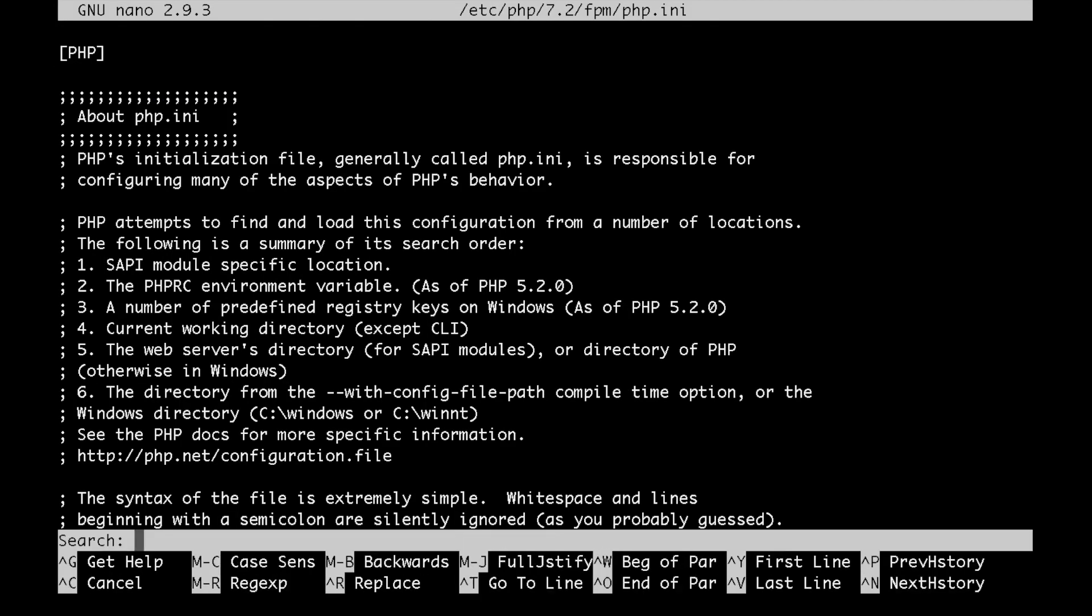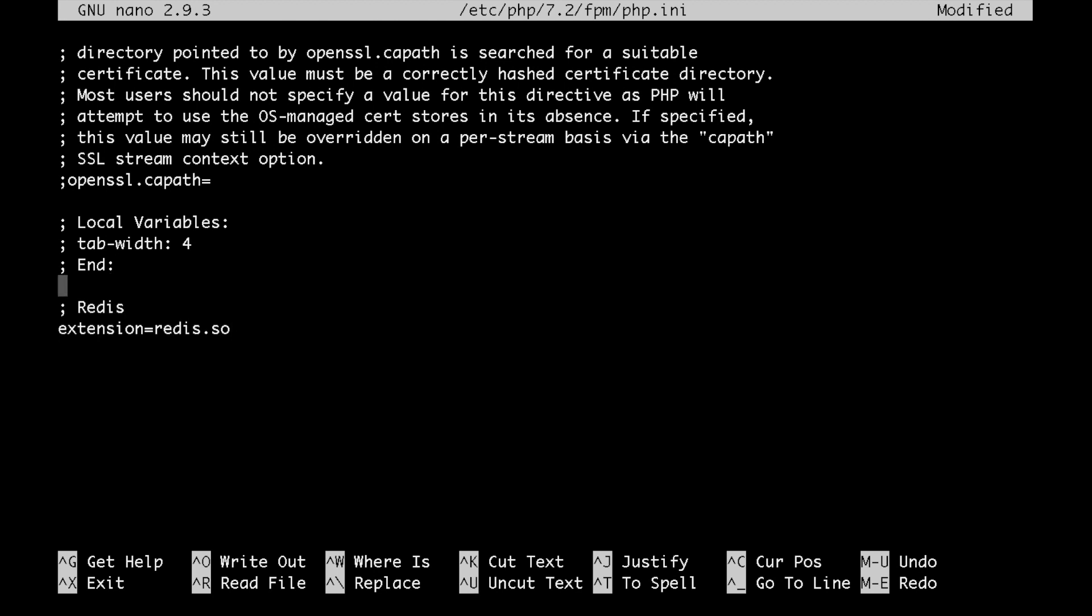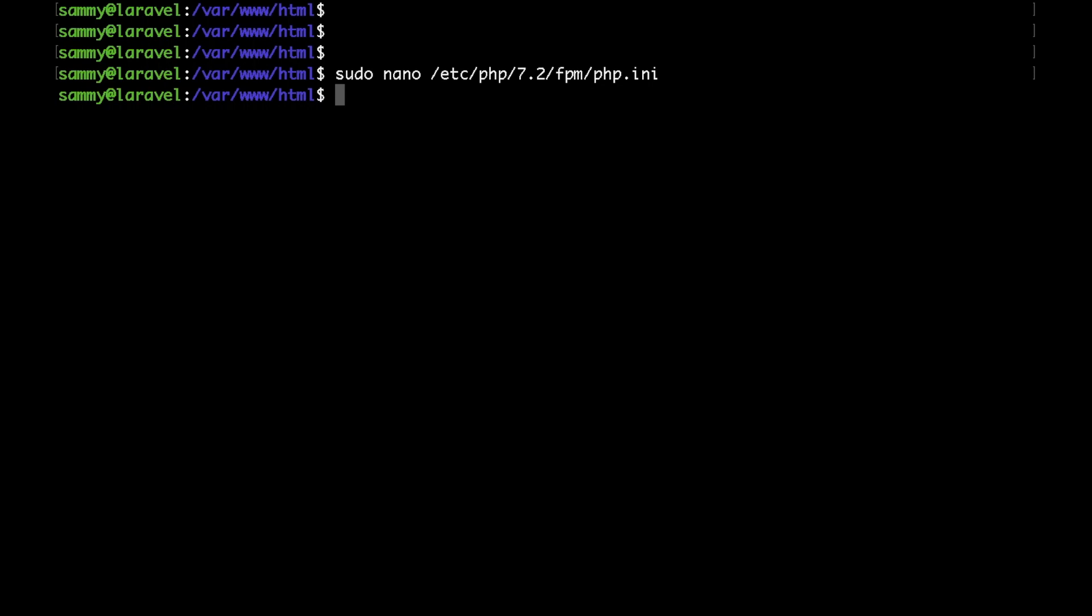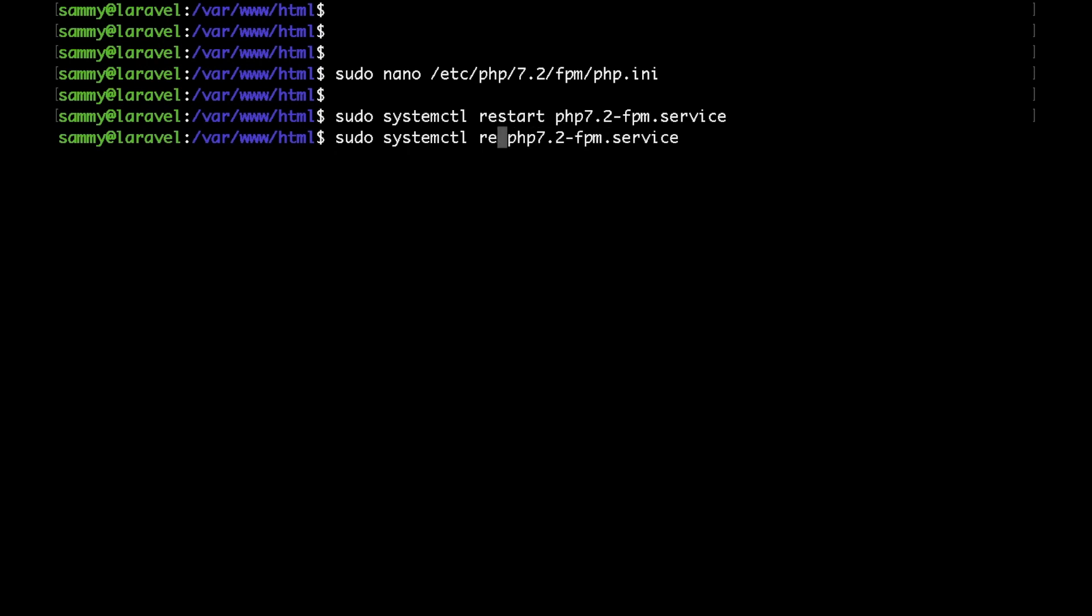And if I go to the bottom of the file, just add a small comment that is Redis, and then I'll paste this in here. Let's go ahead and save that. Exit. One last thing that we need to do is quickly restart PHP-FPM. Let's check the status and make sure that it's running.